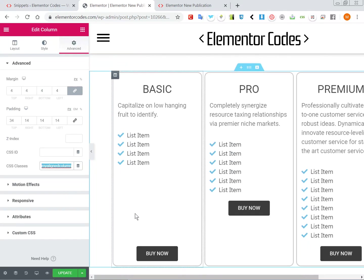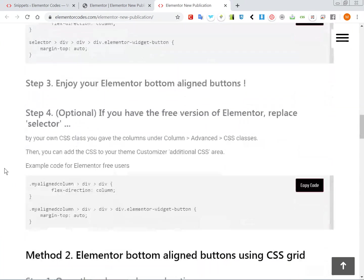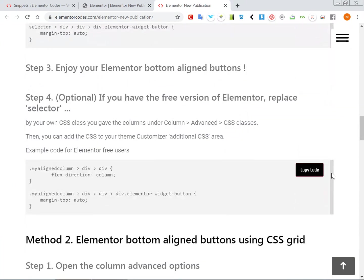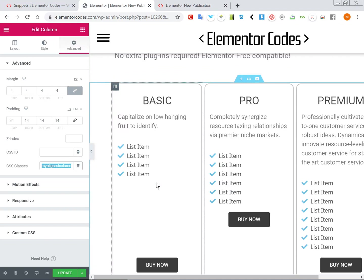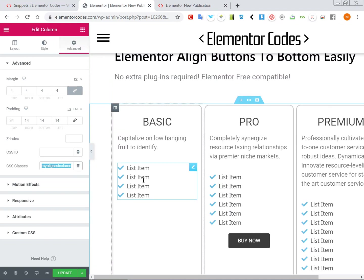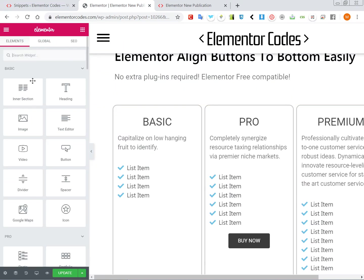And then actually you can go to step 4 and copy this code instead, and now you will want to add it either to your theme customizer additional CSS or you can also add it in an HTML element.